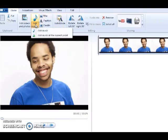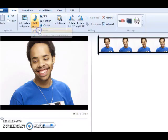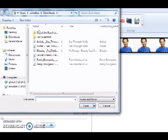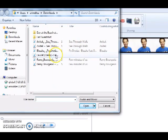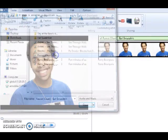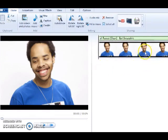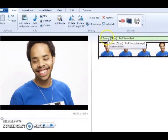Click on Add Music and open it up. It will then bring you to a folder, and you click on what document you want to add and it will trace after the photo or video.